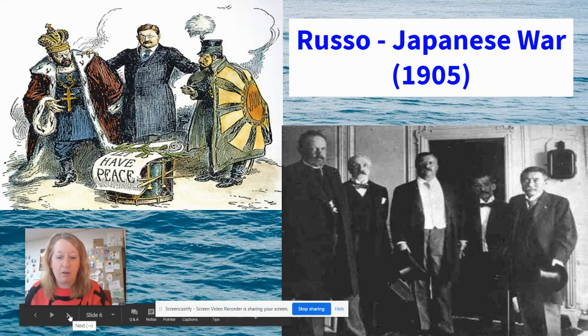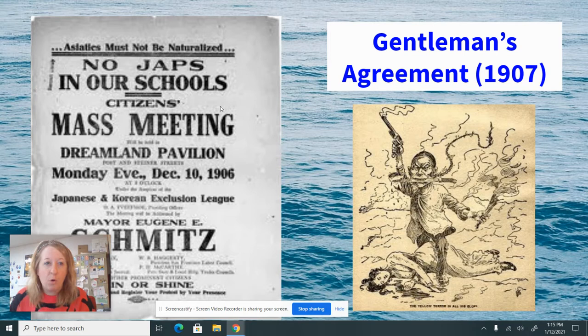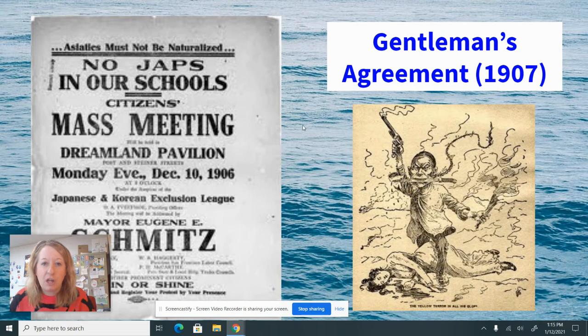That didn't stop the fact that there were still issues with Japan. Here in the United States, many Japanese immigrants were living and working on the West Coast and were subject to a lot of discrimination, specifically in schools in California. So one of the things Teddy Roosevelt agreed to was a gentleman's agreement in 1907, essentially agreeing to prosecute and get rid of discriminatory practices against children of Japanese immigrants in California schools. Secretly, the Japanese government decided to restrict immigration to the United States.